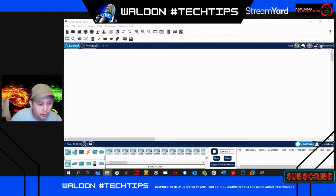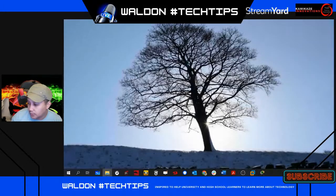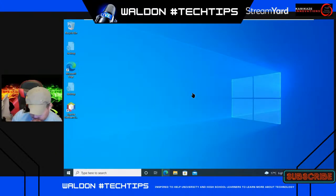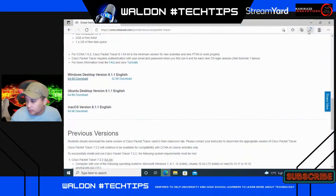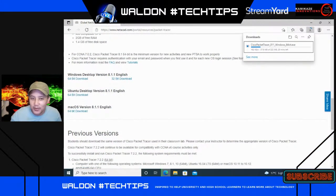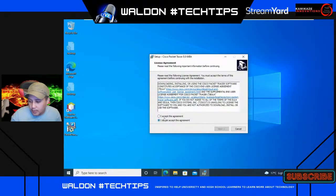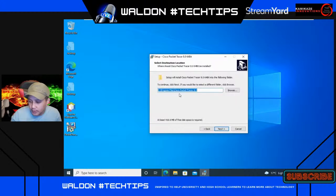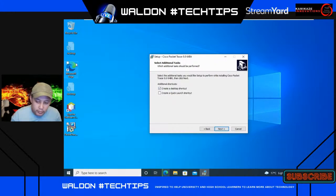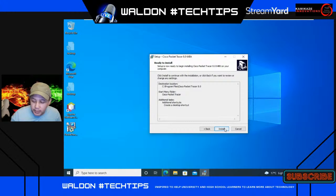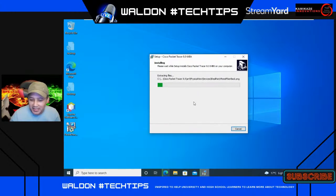I'll copy Packet Tracer straight from my workstation and paste it onto the desktop of the VM — that will be much quicker than waiting for the download. Now I'll open the Packet Tracer installer. You'll be asked to accept the agreement, you hit Next, choose your program files installation folder, hit Next, create a desktop shortcut if needed, then hit Next and click Install. That will complete much quicker than the download and allow us to demonstrate how Packet Tracer works.